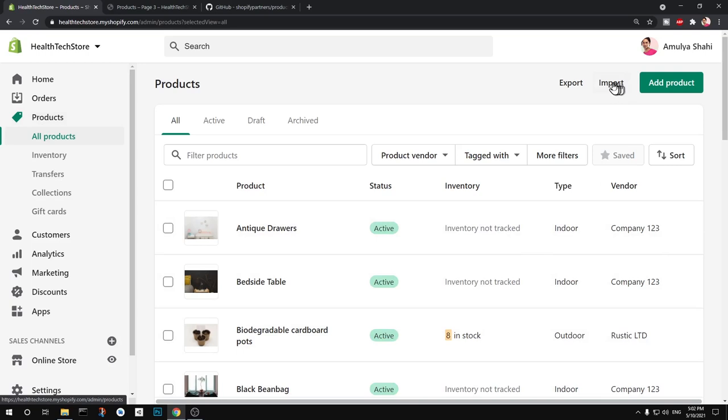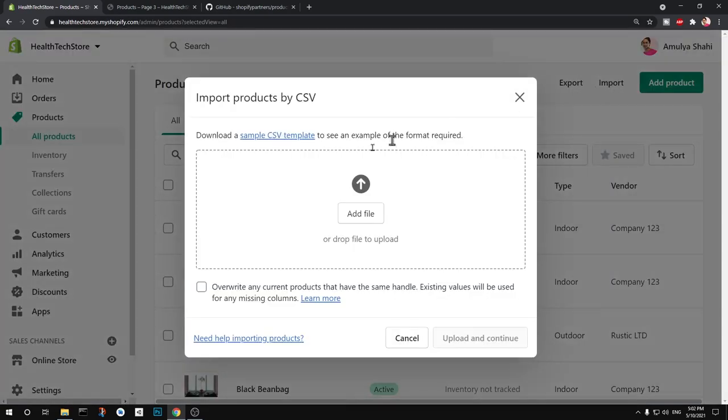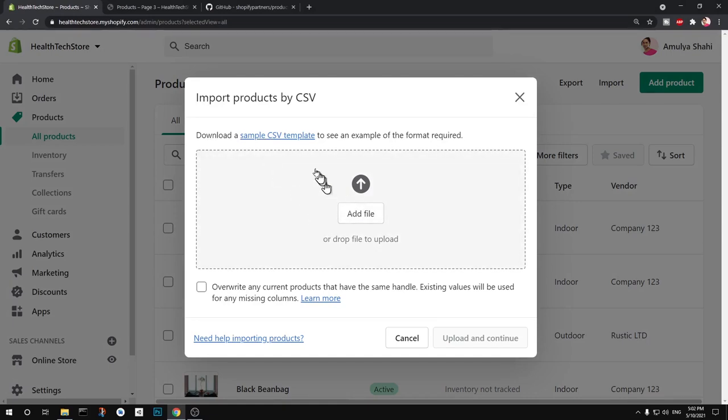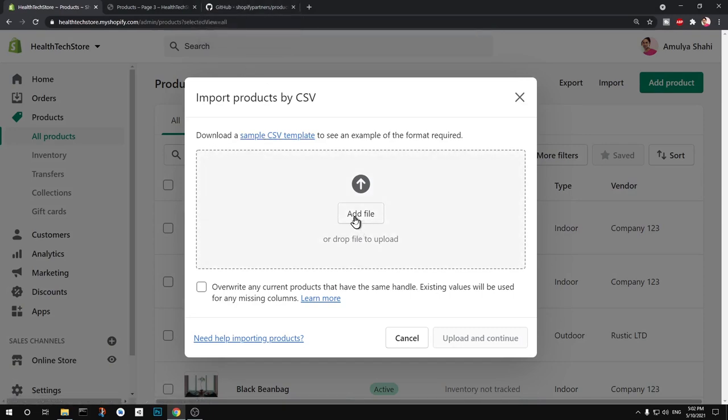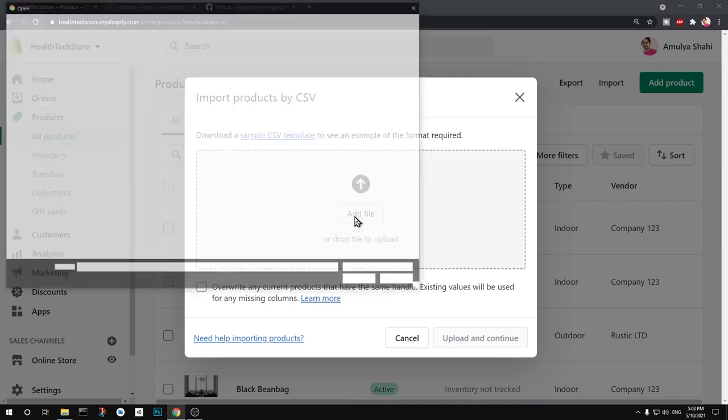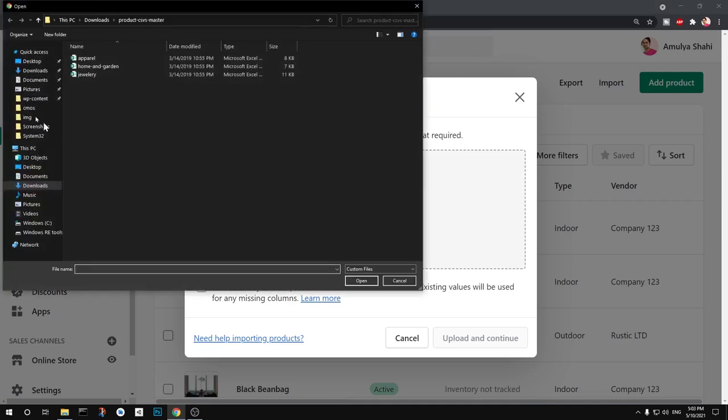Then you'll have to simply say import and then add a file here. You can see if you want to create your own CSV templates you can have a look at here if you do not want to download it from GitHub. Otherwise you can add a file or just drop a file to upload.